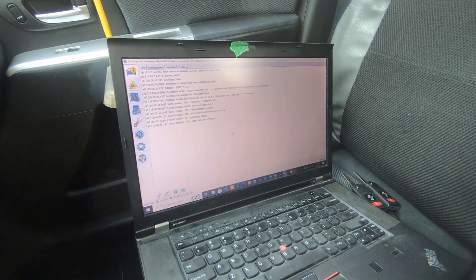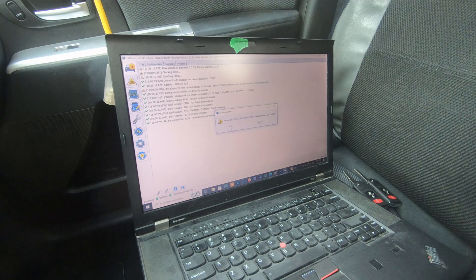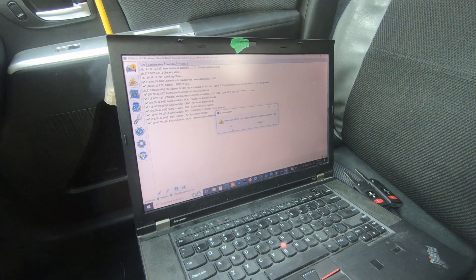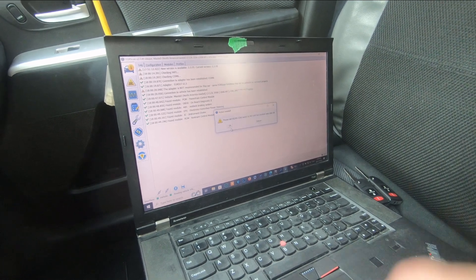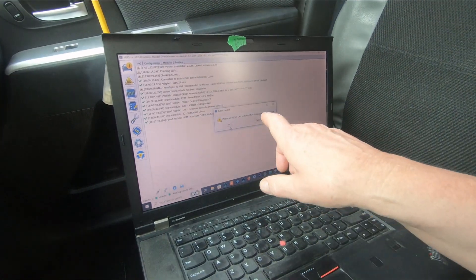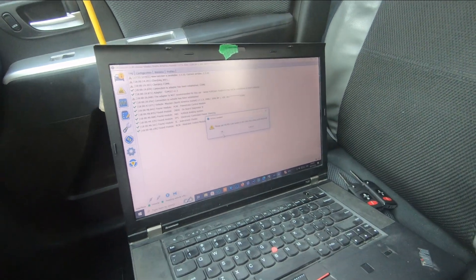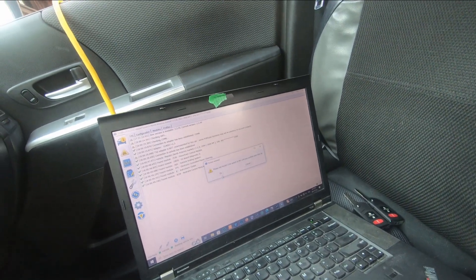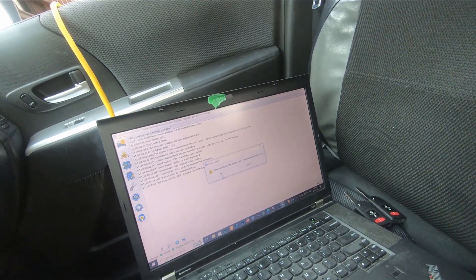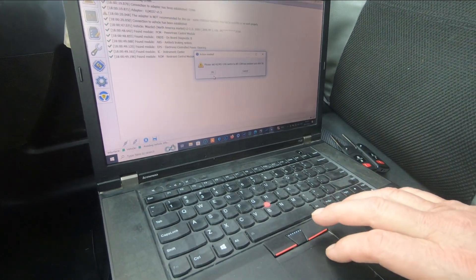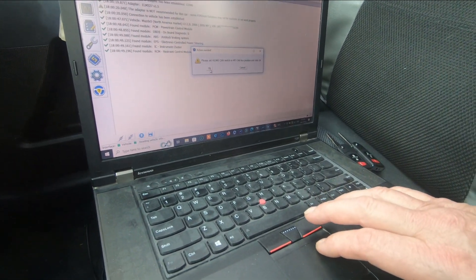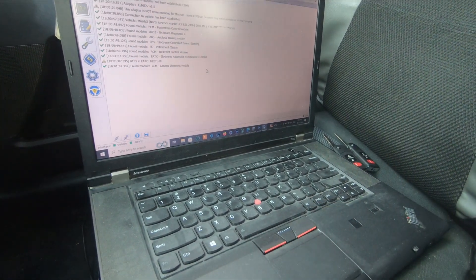It's going to say please set the high speed medium speed CAN switch to the medium speed CAN and then click okay. It wants to run through all the different areas that it scans. I just clicked it down.